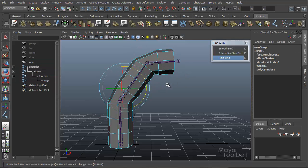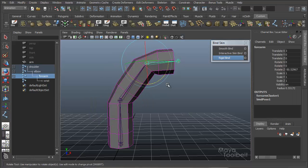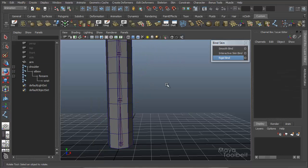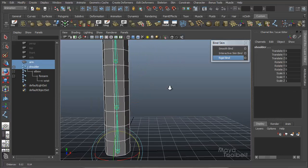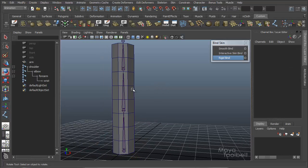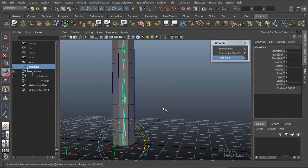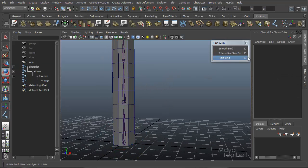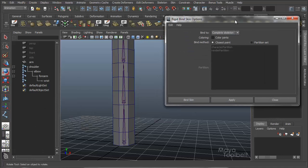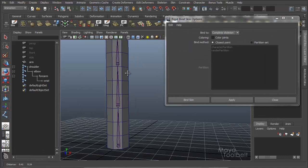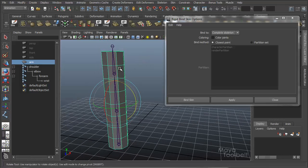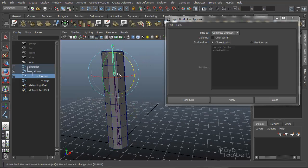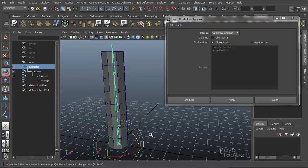I'm going to undo, and back before all this. Okay, no longer bound. Let's bring my options back up. So complete skeleton, you notice that the geometry was bound to the complete skeleton in the sense that each joint moved a part of the geometry. It was all taking effect.